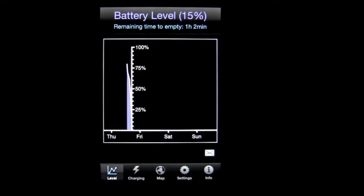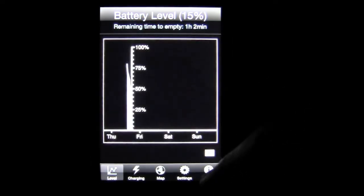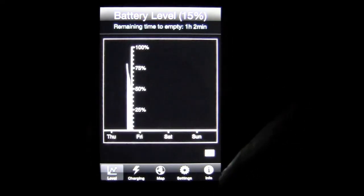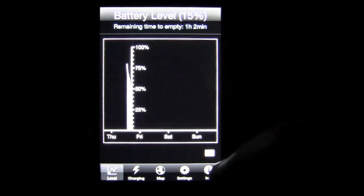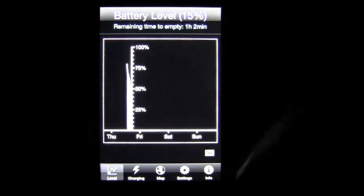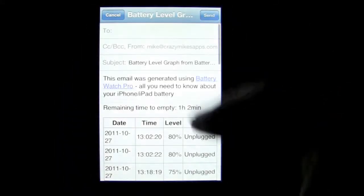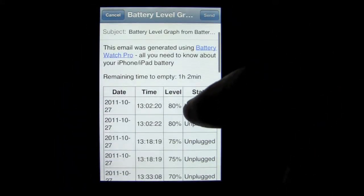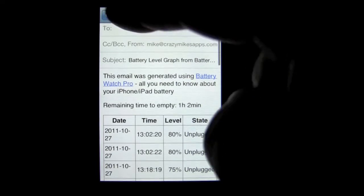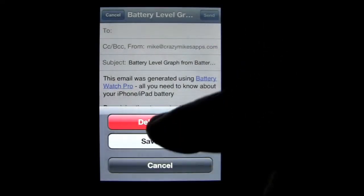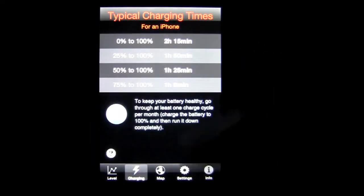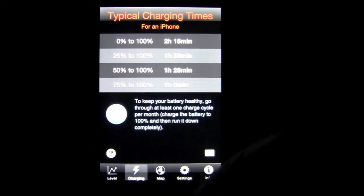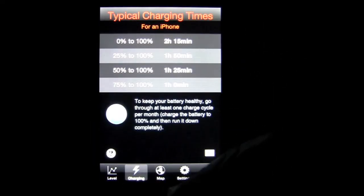And you can do that with other information like the battery level, remaining time to empty, one hour and two minutes. You can tap on there and send this information and so on. Delete the draft, go into charging, email that if you want.